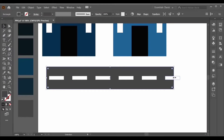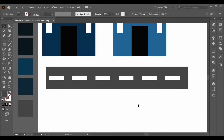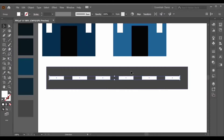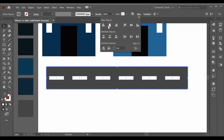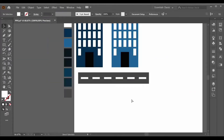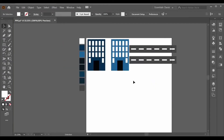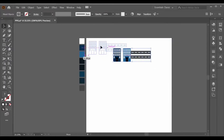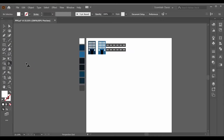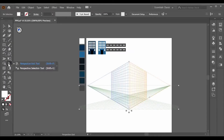Align it to the center and make a copy with Alt+Shift. Press Ctrl+D to duplicate. Adjust this rectangle, then select them all, make a group with Ctrl+G, and align it to the center of the object. Make another copy with Alt and drag it into position. Select them all, drag with Alt+Shift, and place it over here. Now open your grid and go to the Perspective Selection tool.